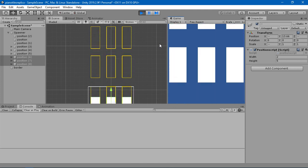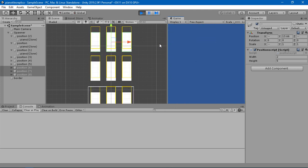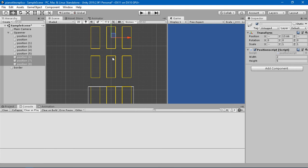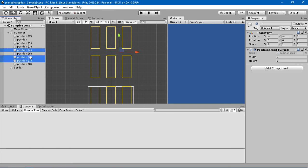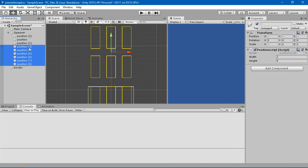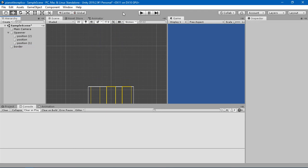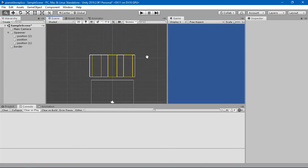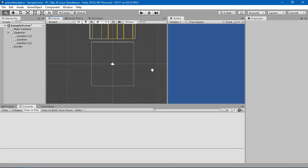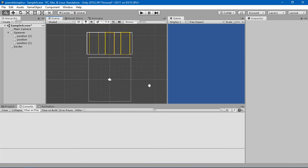The other thing we need to do is generate these tiles one by one. I'm going to delete these extra positions and create some sort of logic so that one by one these piano tiles should be generated.